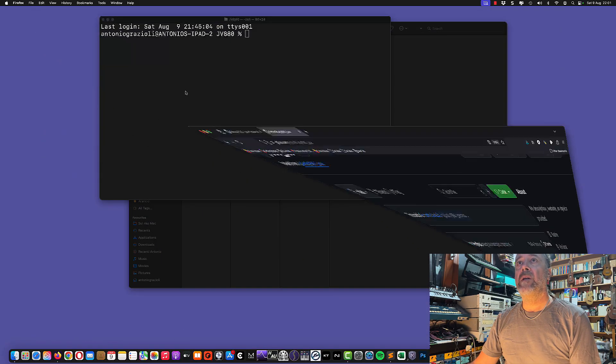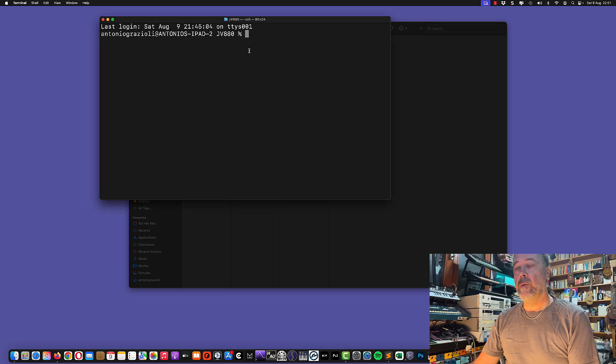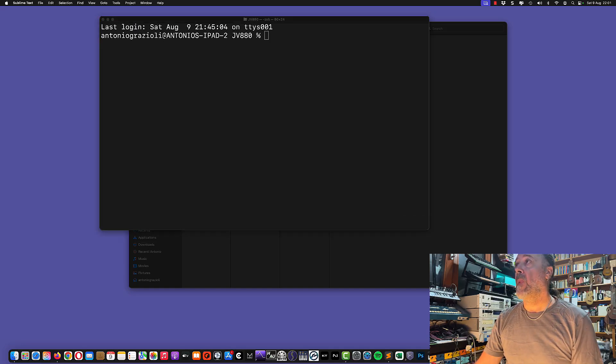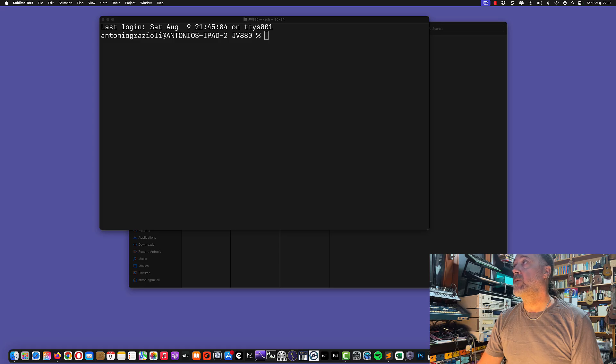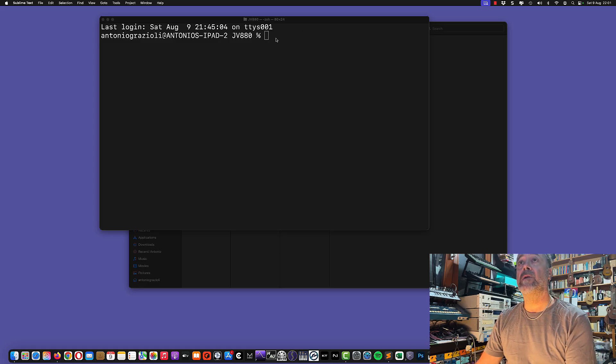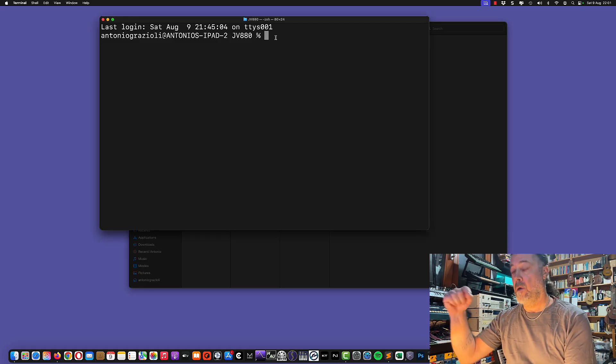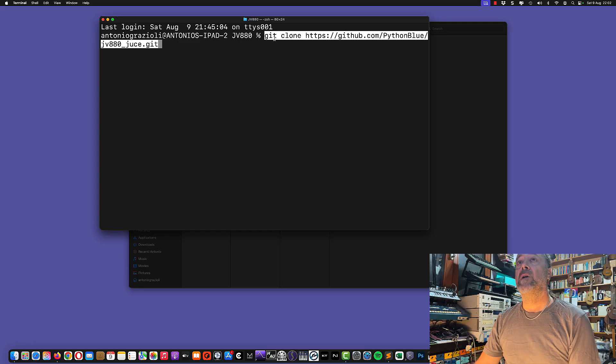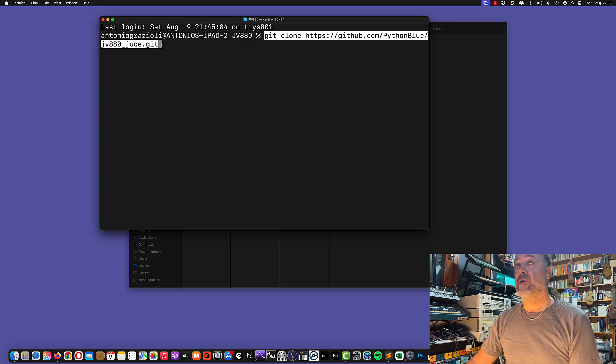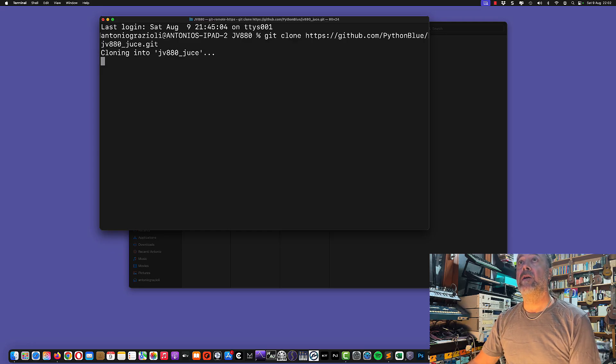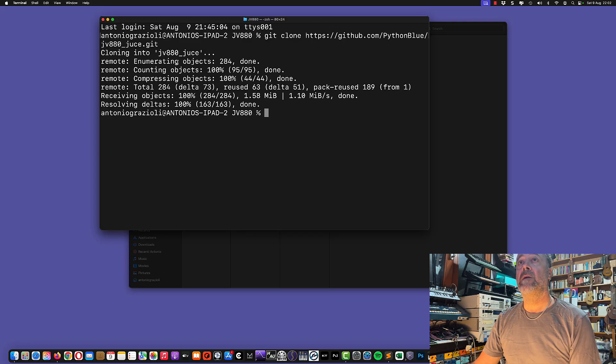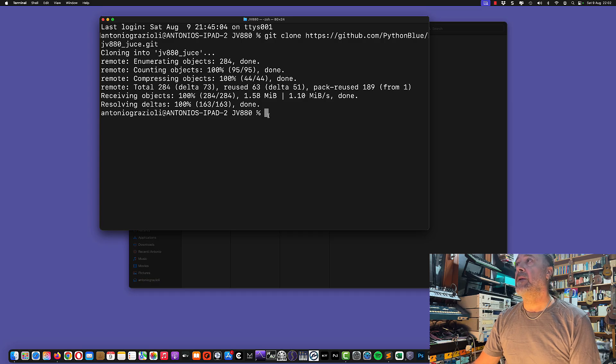First of all, we need to download the git content. You simply need to type git clone and then the path to the GitHub repository. Look in the description. I'm cloning the project into my JV-880 folder, and it's done.